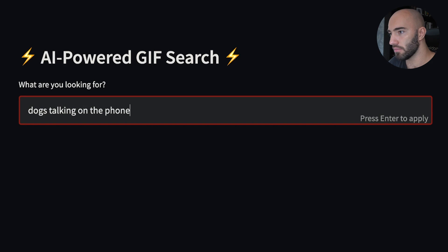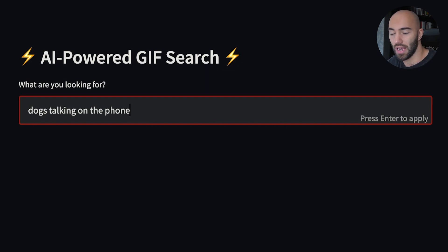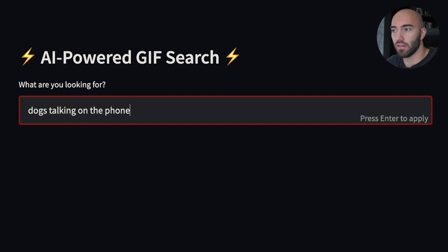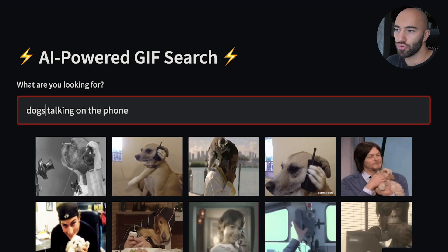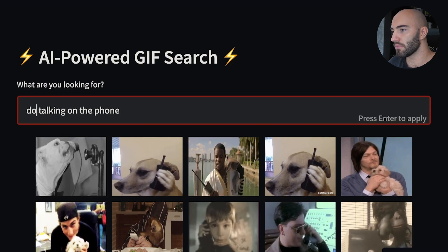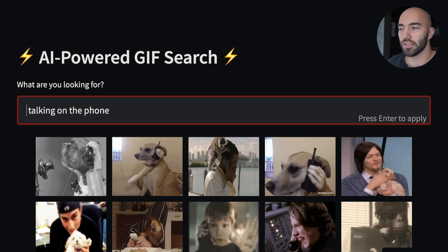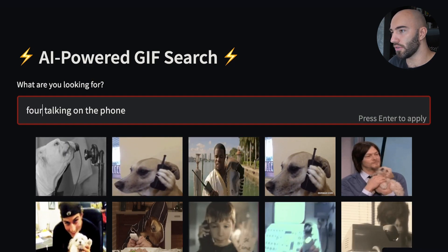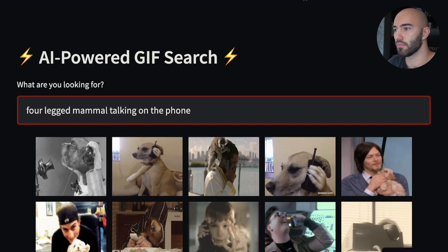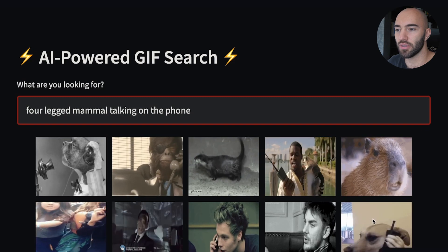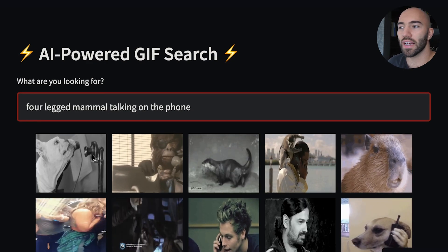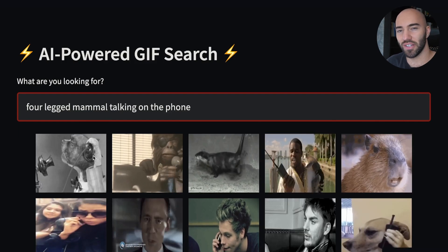This is a natural language query. There is some dependence on keywords — we have 'dogs' and 'phone' — but because we're using semantic search we can try to avoid using these keywords. So if we go for something with the same meaning but without the word 'dog', like 'four legged mammal talking on the phone', we still return relevant results. We've lost one result but it still works pretty well.